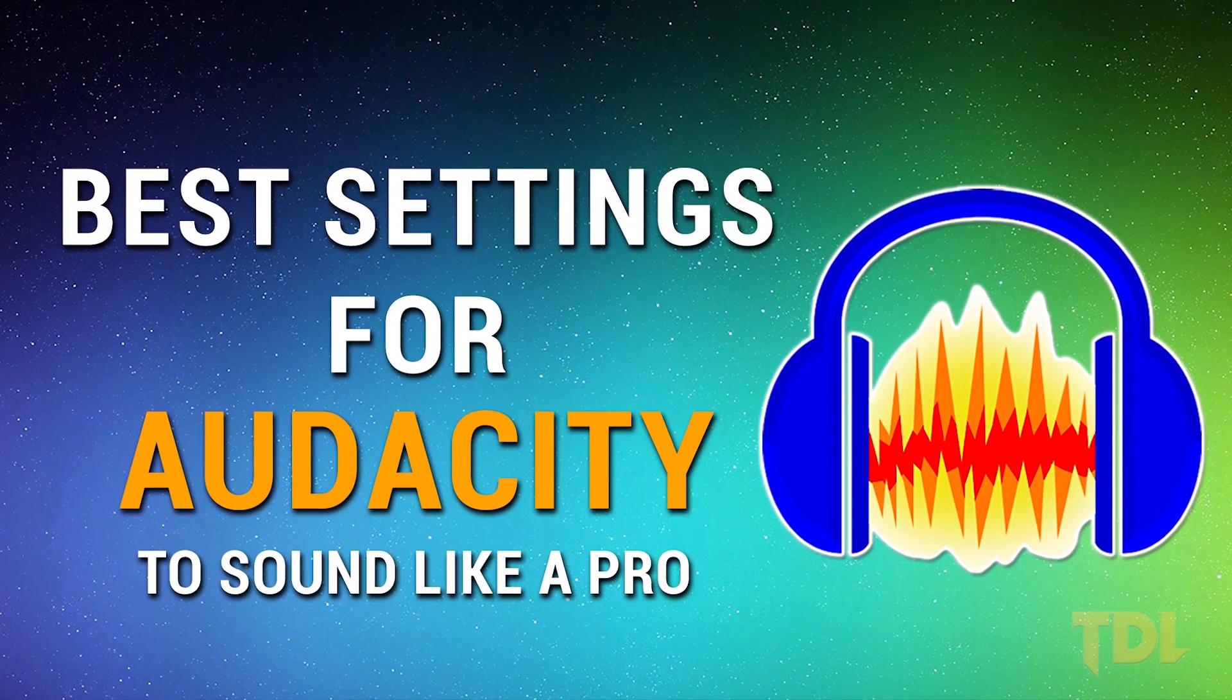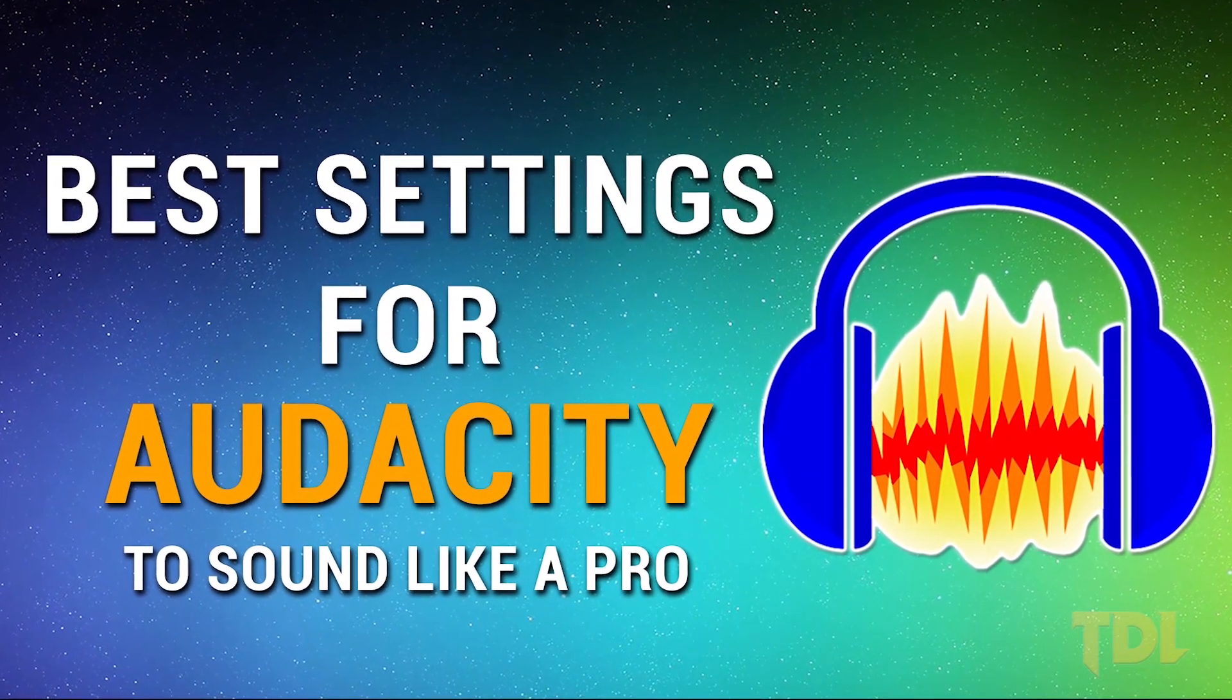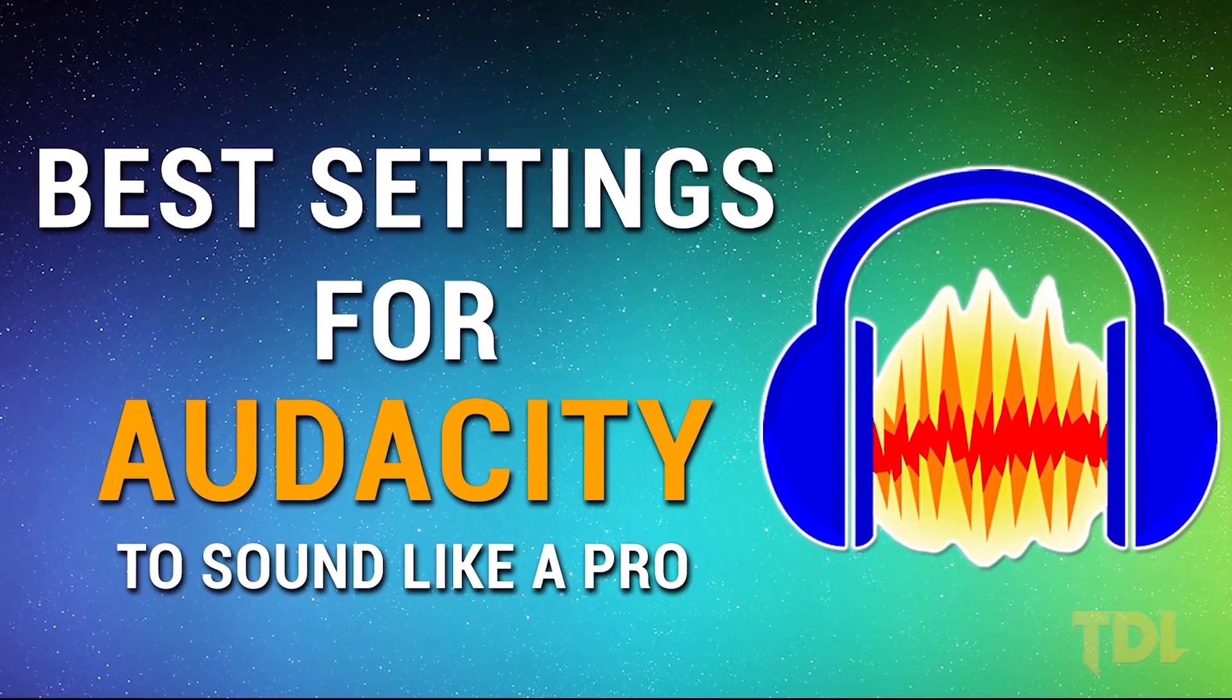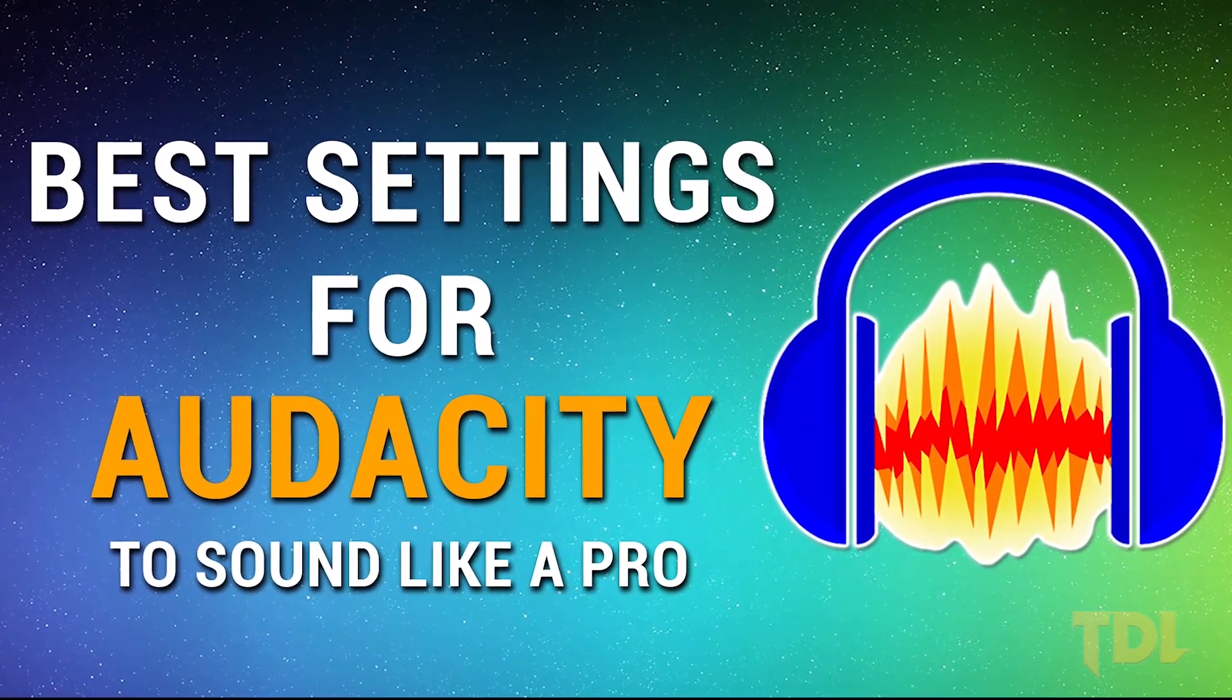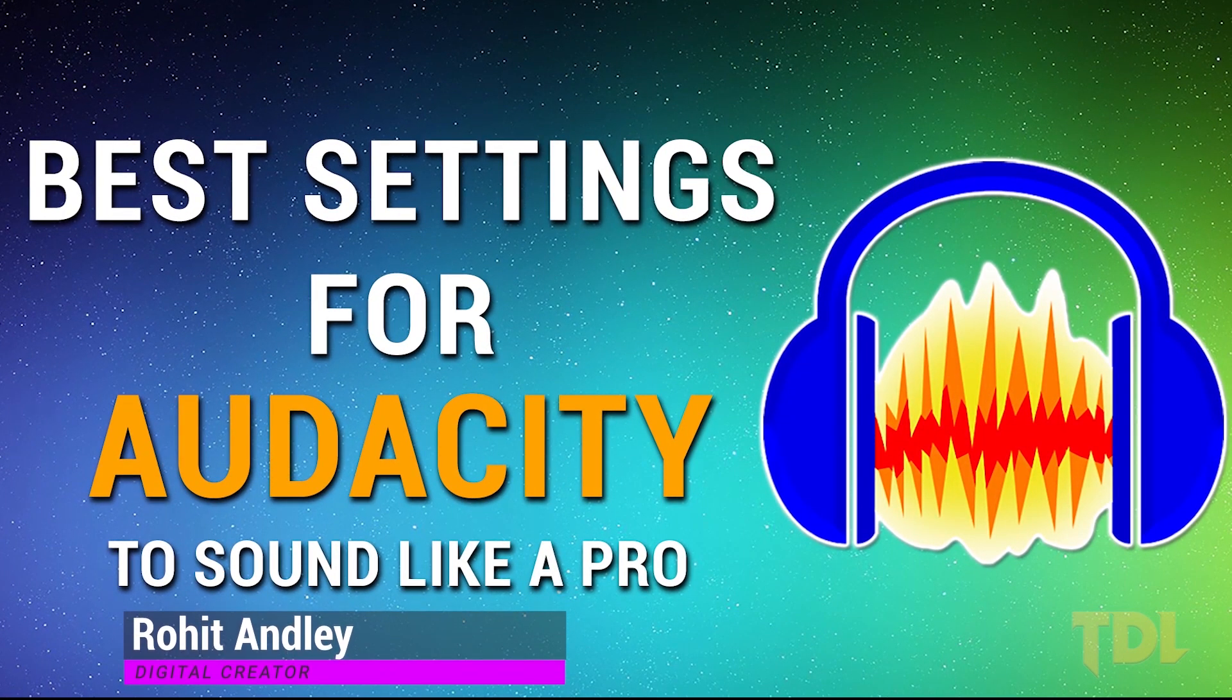This week's video focuses on the best settings for Audacity to sound like a pro. Hi, my name's Rohit and let's begin.